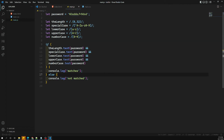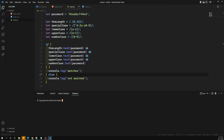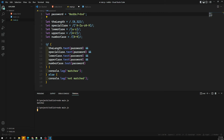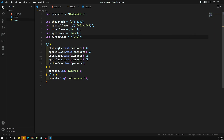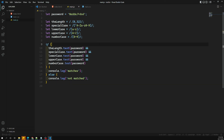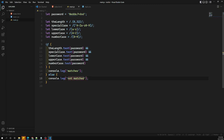Let me run it using Node.js with node main.js. We get 'matches'. If I remove the numbers and run again, we get 'not matched'. This is how we write the password strength test. I've also previously shown how to do this using lookahead regular expressions — you can refer to that video. Hope you understood. Please post any doubts or suggestions in the comments, and if you like this video please subscribe to my channel. Thank you.